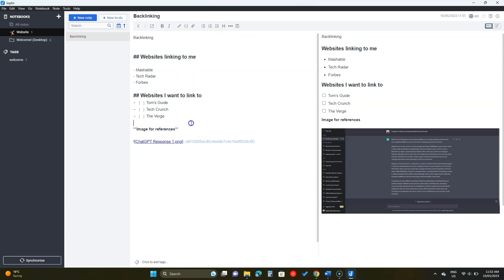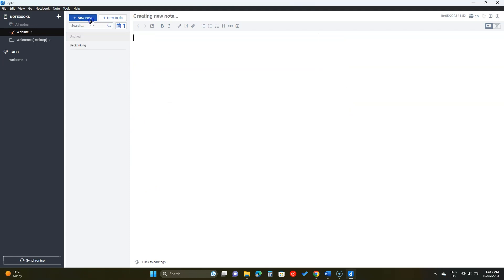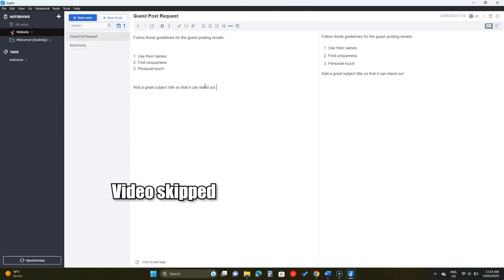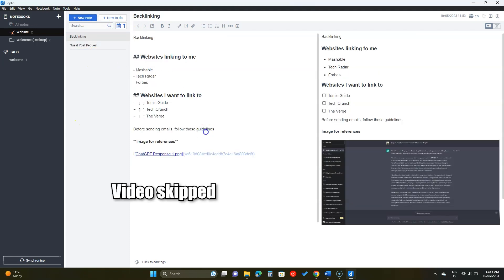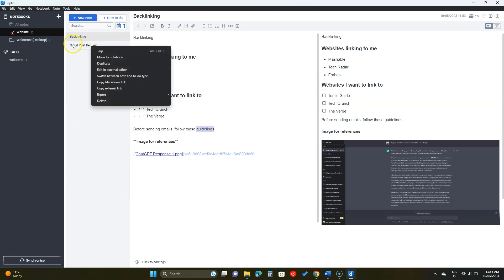Let's see how to link notes with each other. Add a new note and add some content. To link to this newly created note, we'll right click on the note and copy the markdown link.